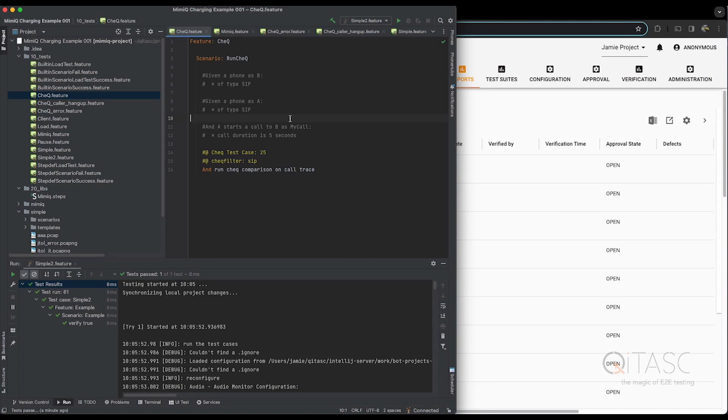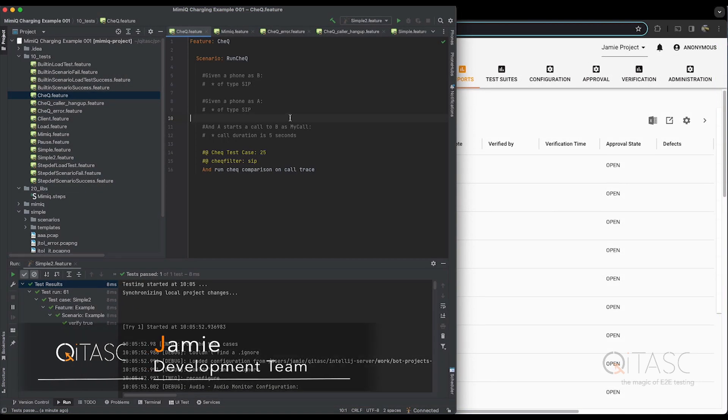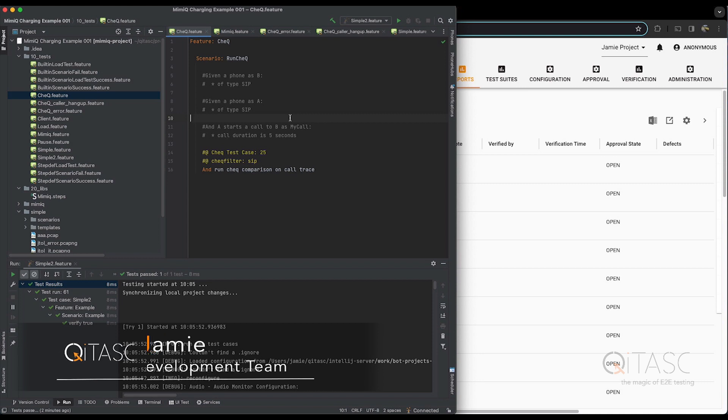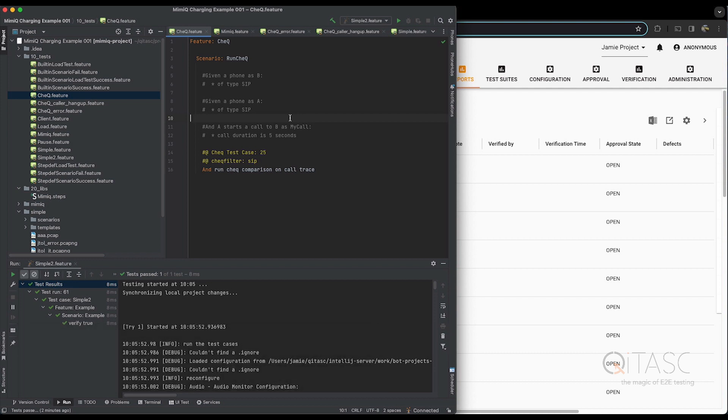Hi, I'm Jamie from the development team at Keytask. I'd like today to show you how we can use Intact and our comparison tool, Check, together to see how network messages are sent as expected when a test case is run.